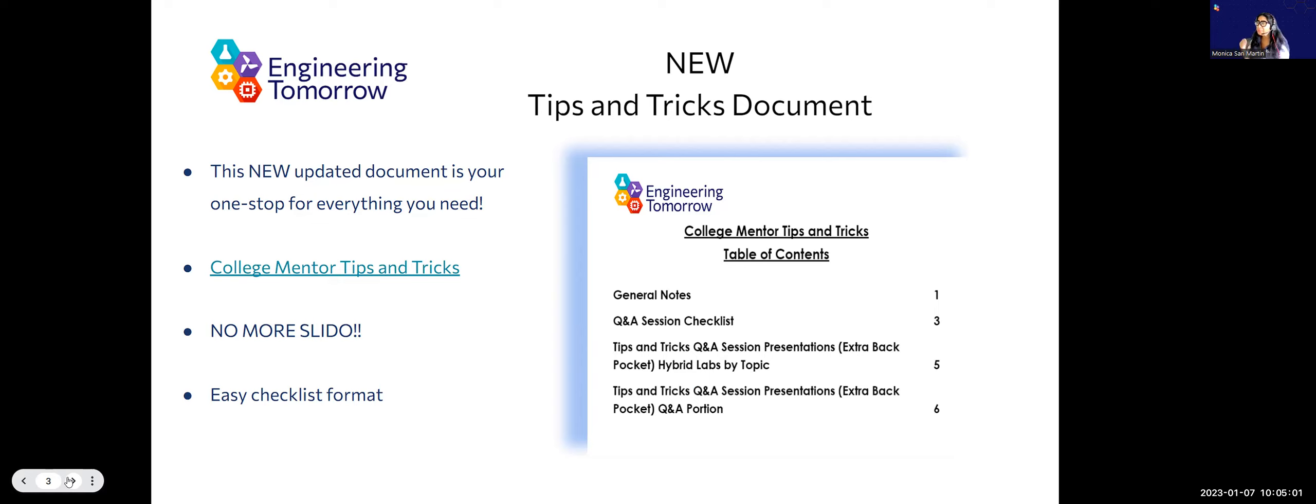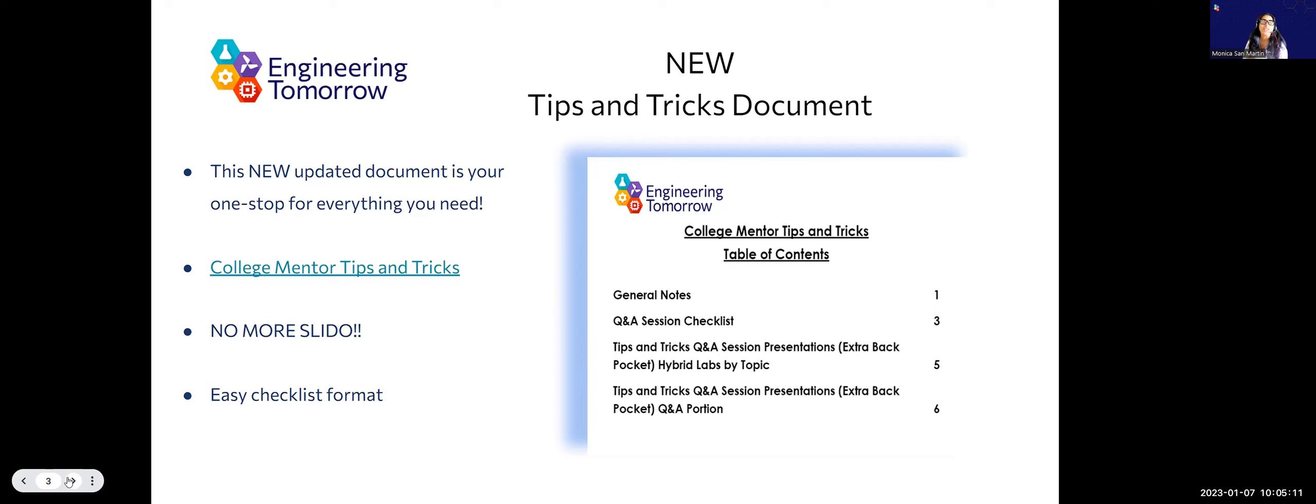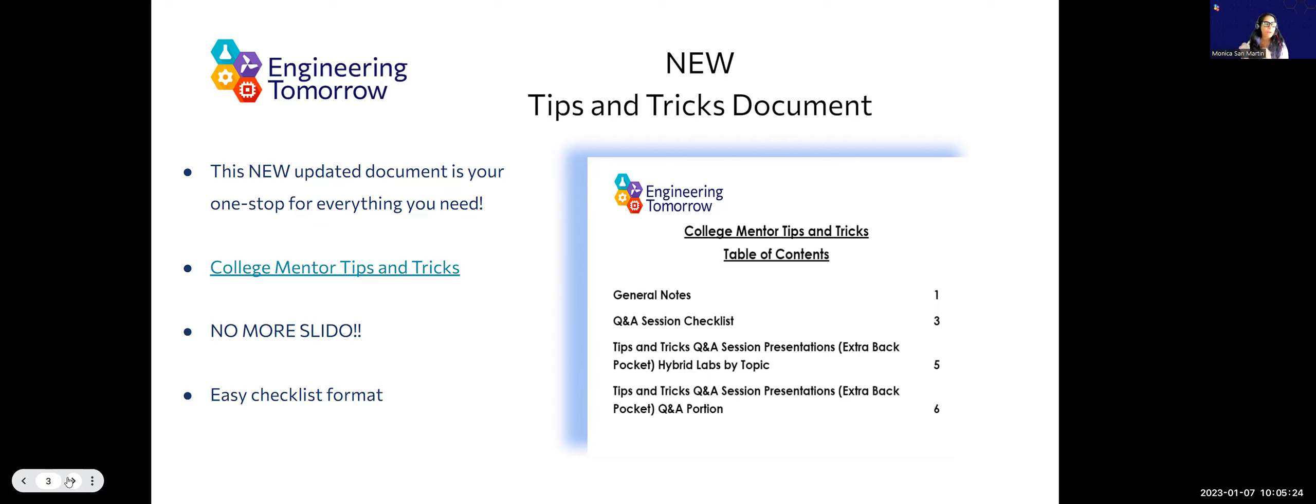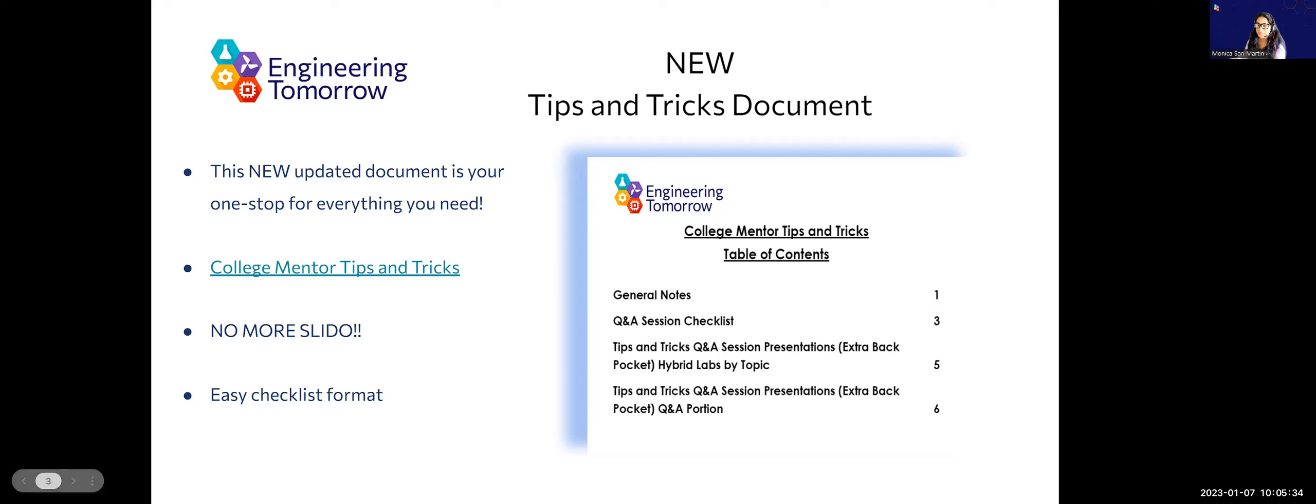We have updated over the break our tips and tricks document, and it is going to be your one-stop shop for everything that you need for your session. It is very well organized, it is in a checklist format so you can just check what you need to do. And the one thing I just want to say to everybody is there is no more Slido, so I hope you guys are excited about that.